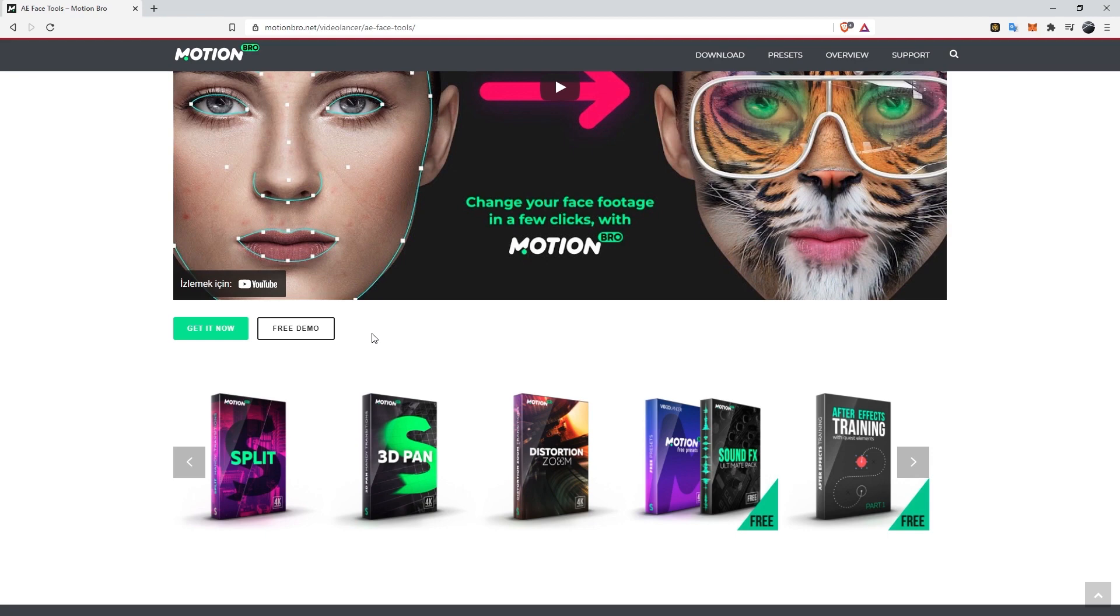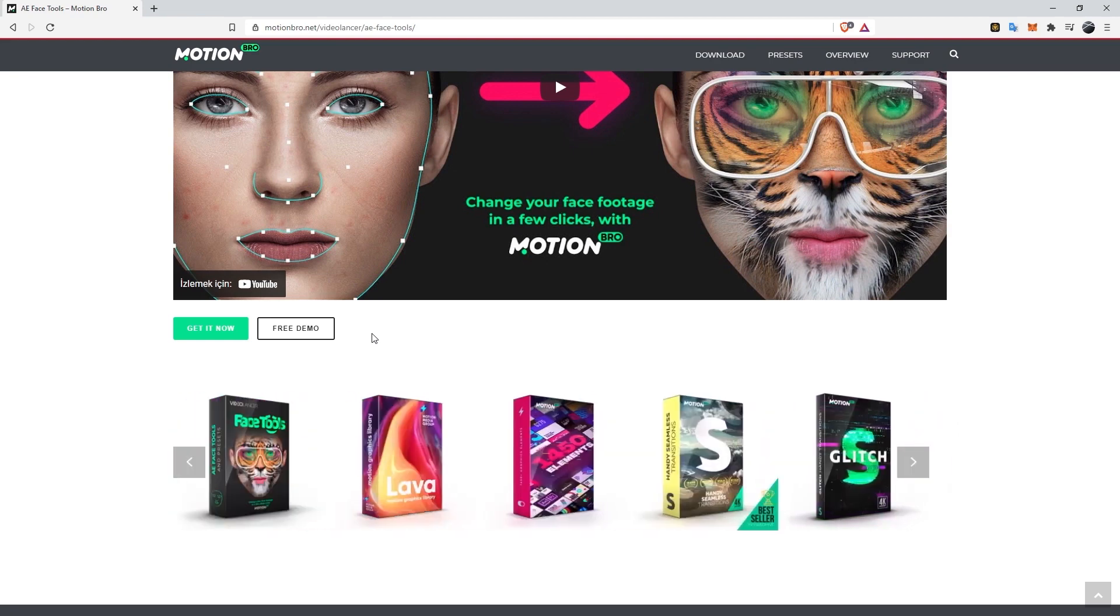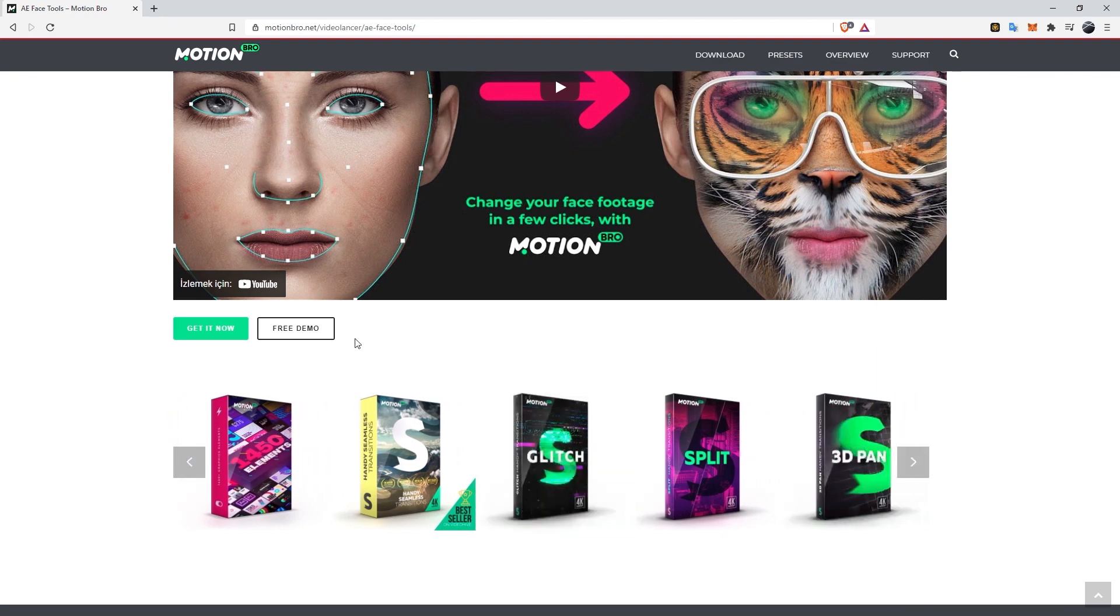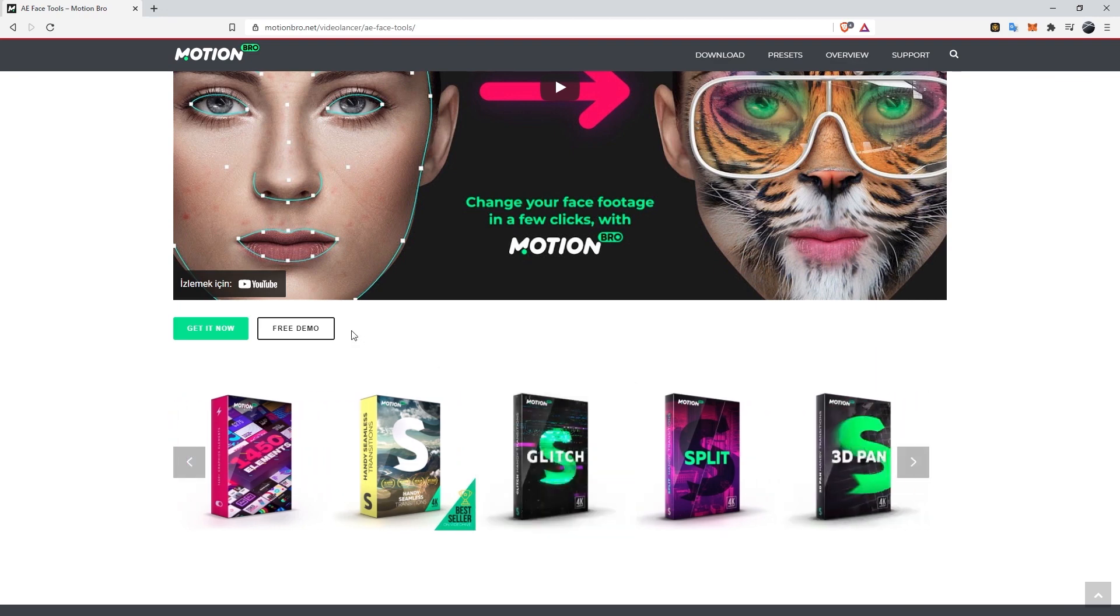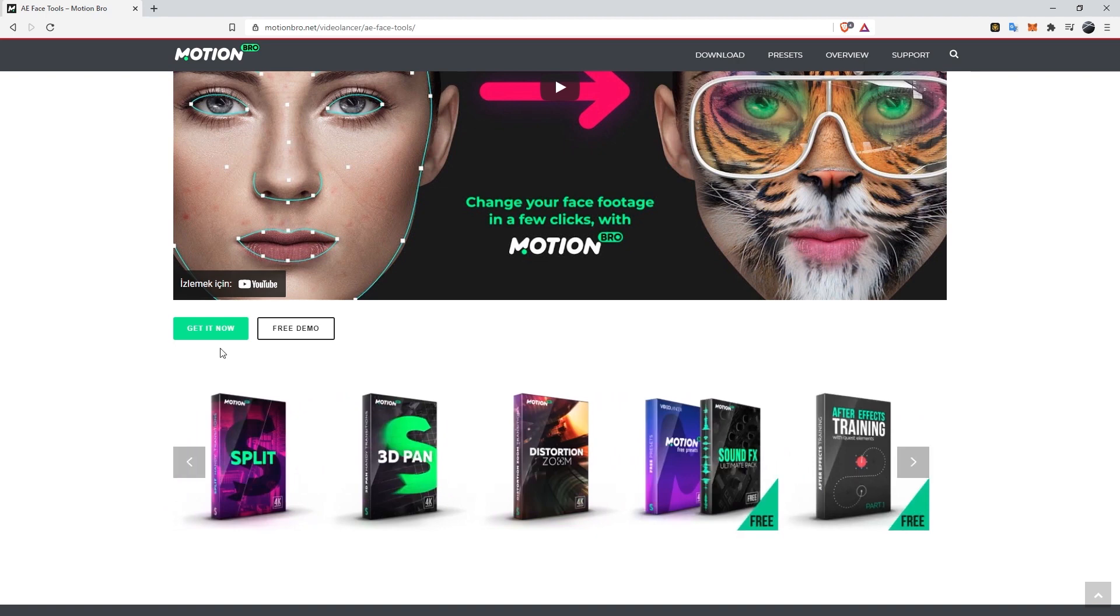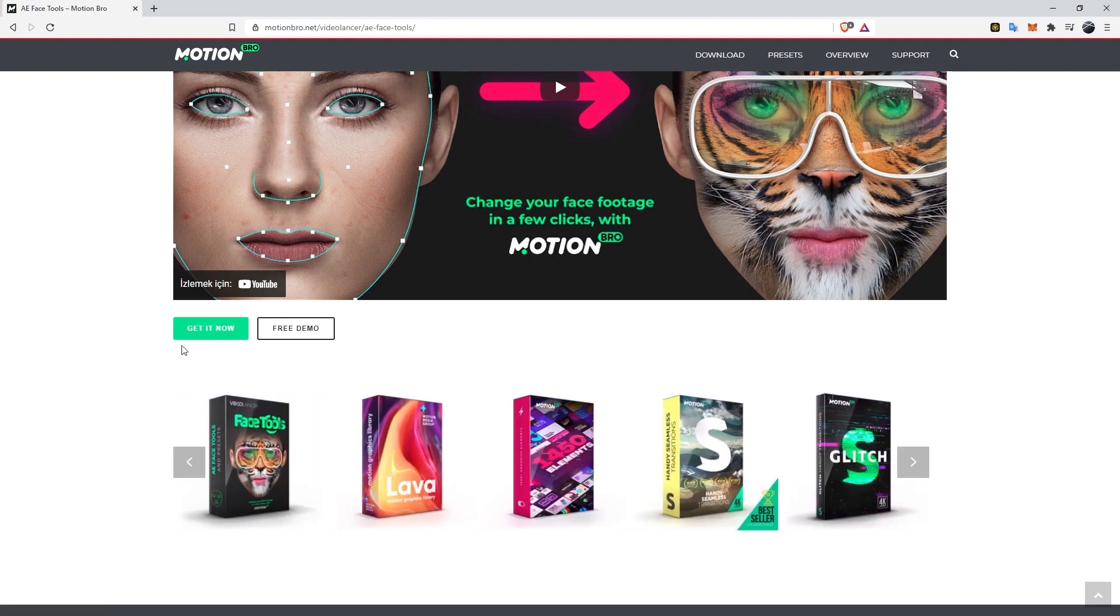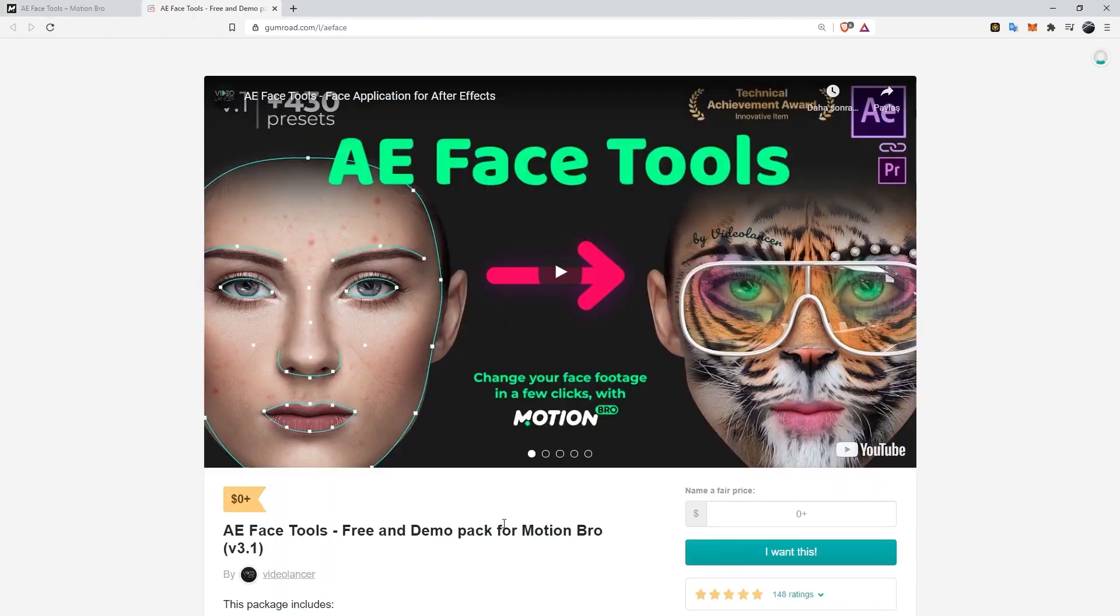Here you will see two buttons. The free demo one on the right is the one we will use. This is a package of a few effects to introduce the application. We can download it to our computer for free and try it out. If you like the app and want to buy it with all the other features and effects, click on the get it now button.